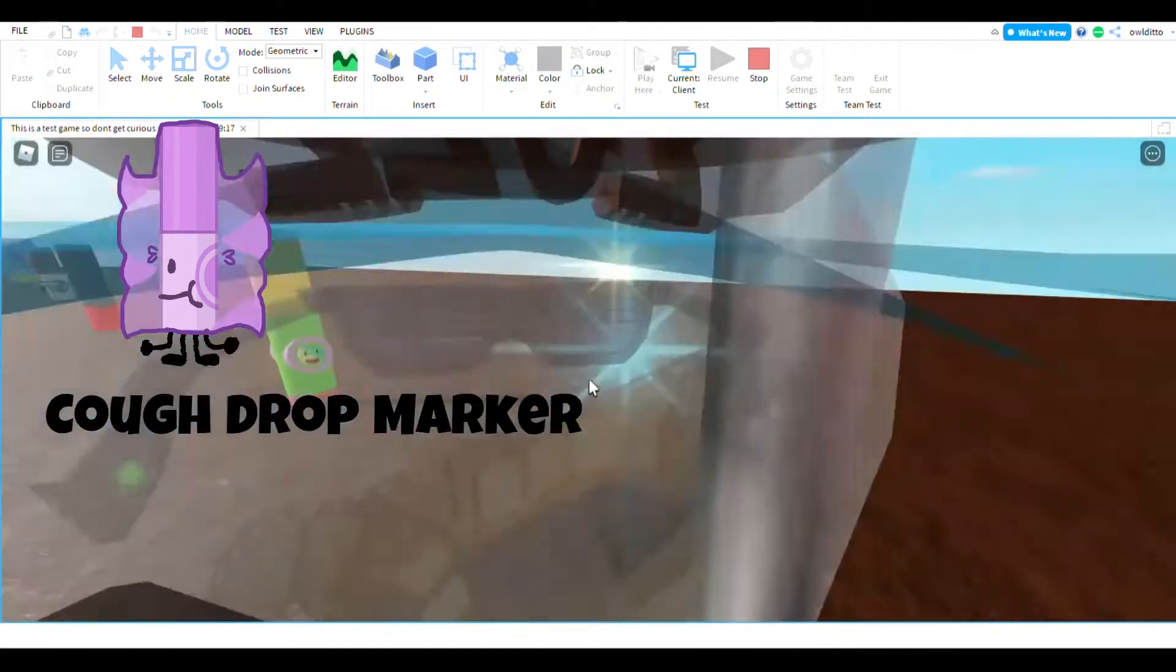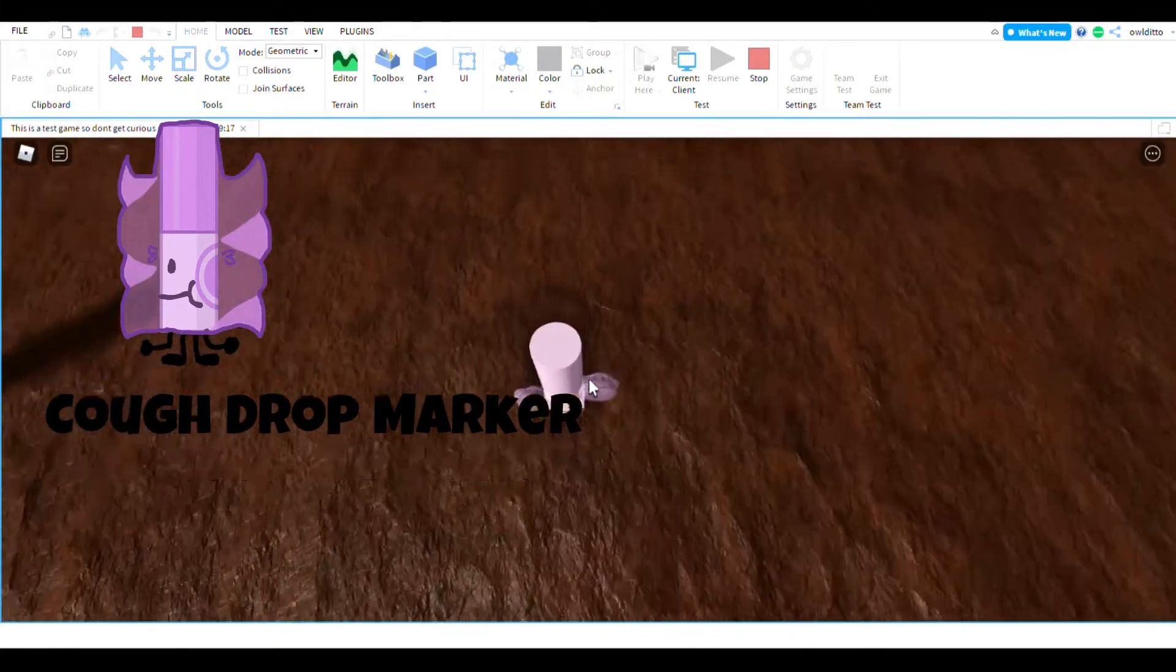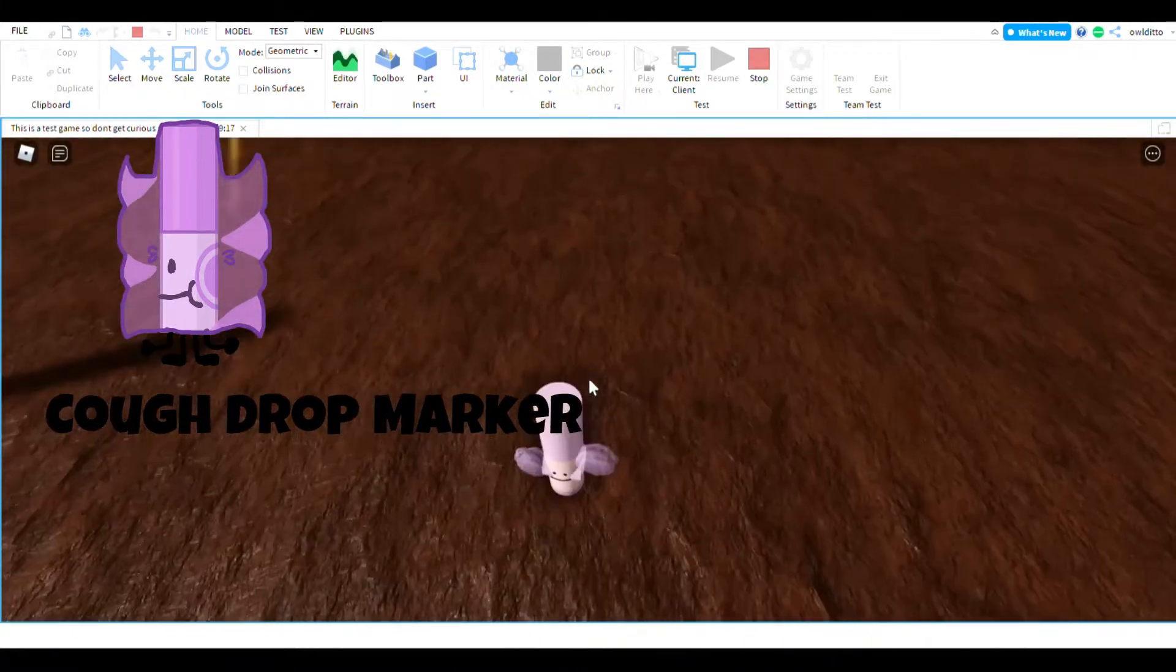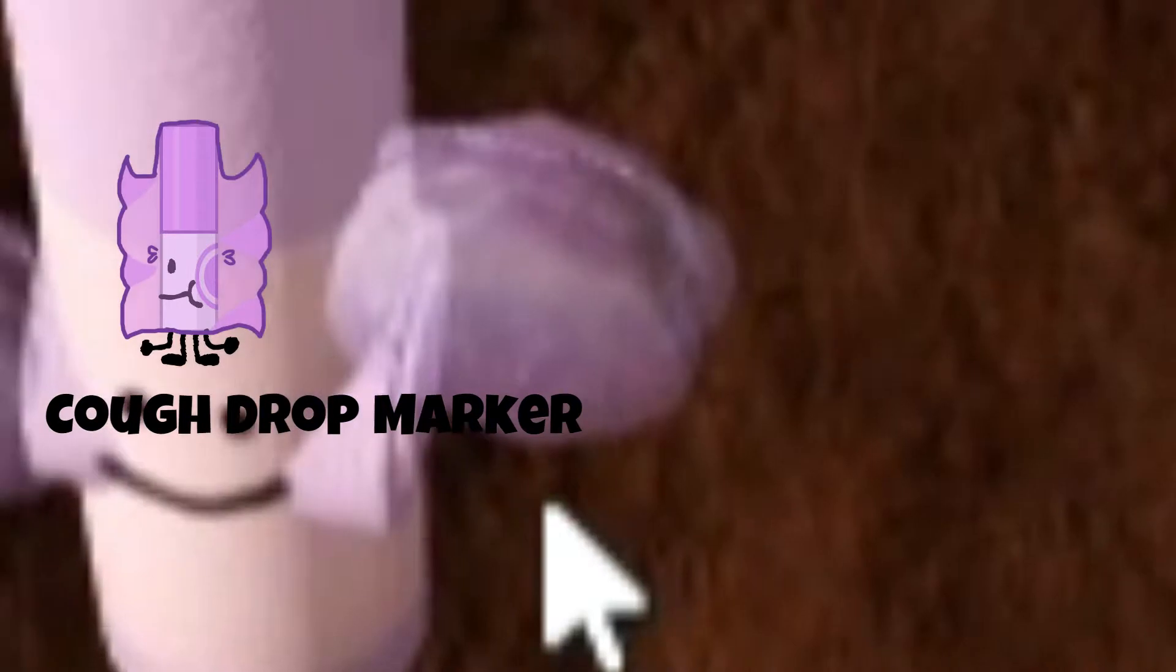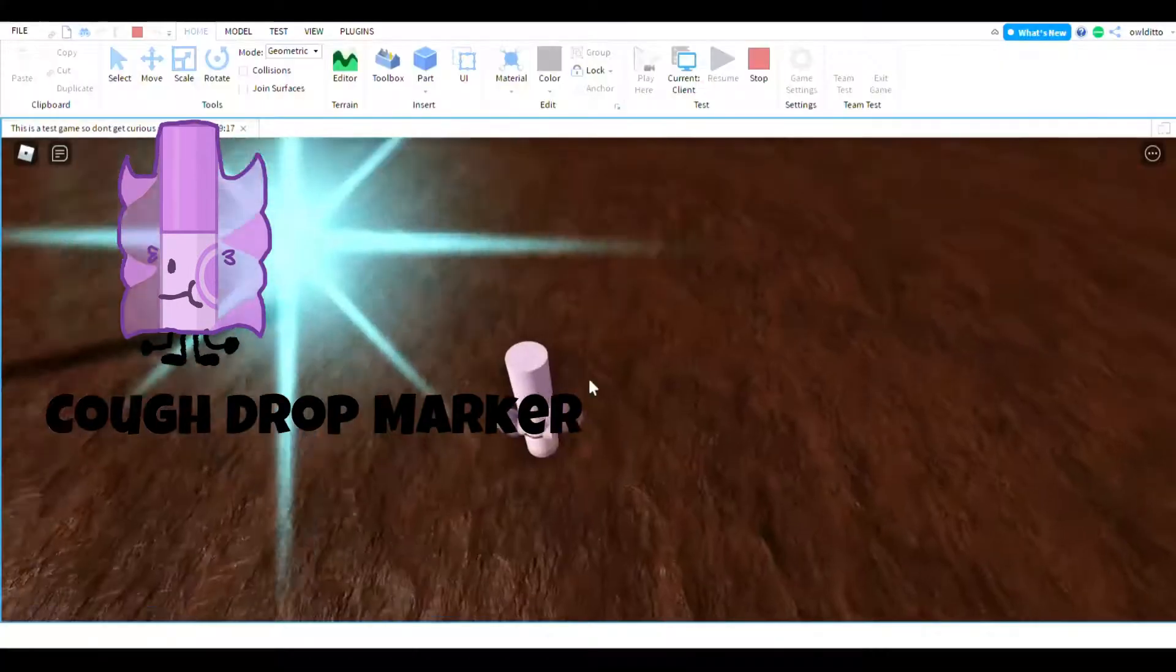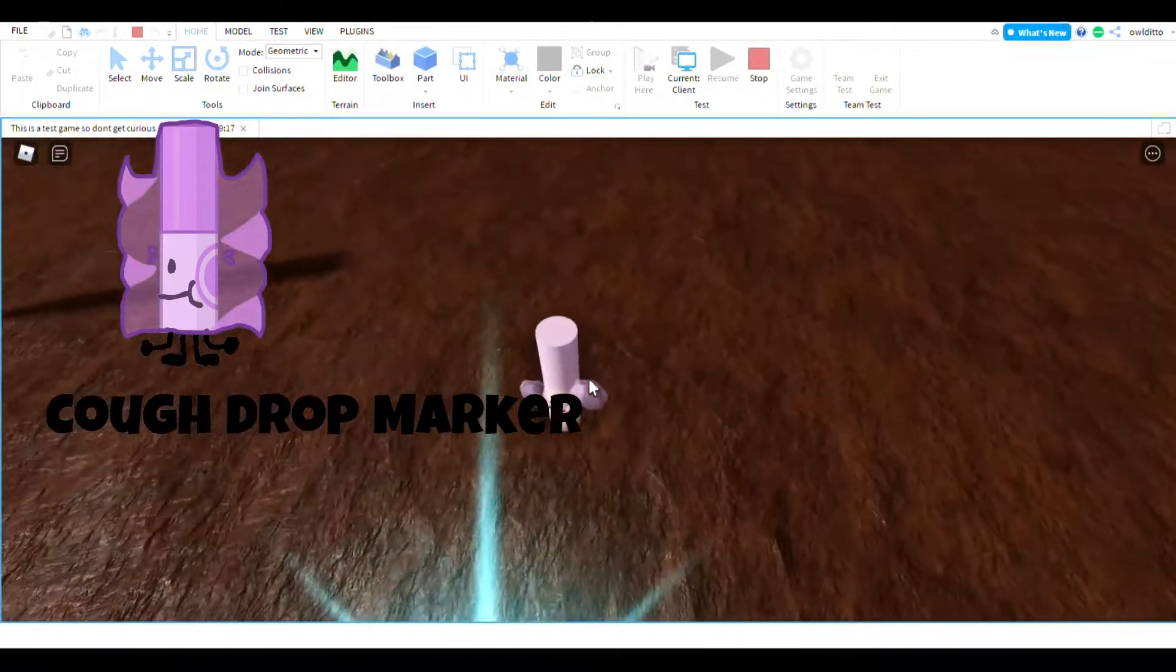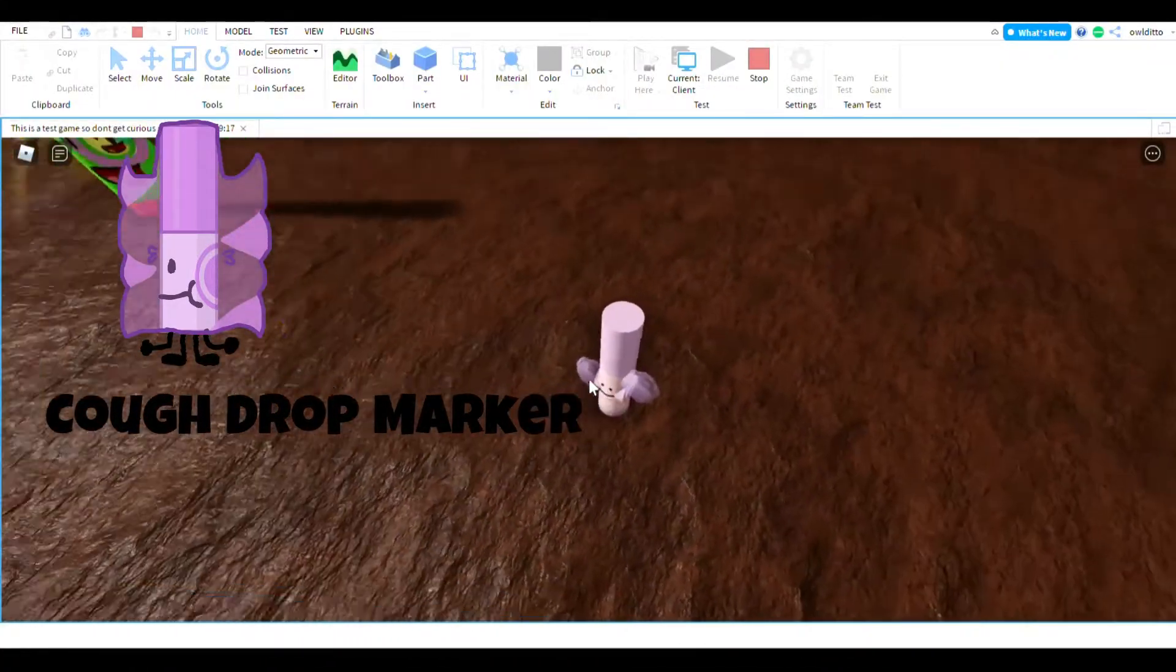reflectance or glassy kind of thing that looks like cough drops.